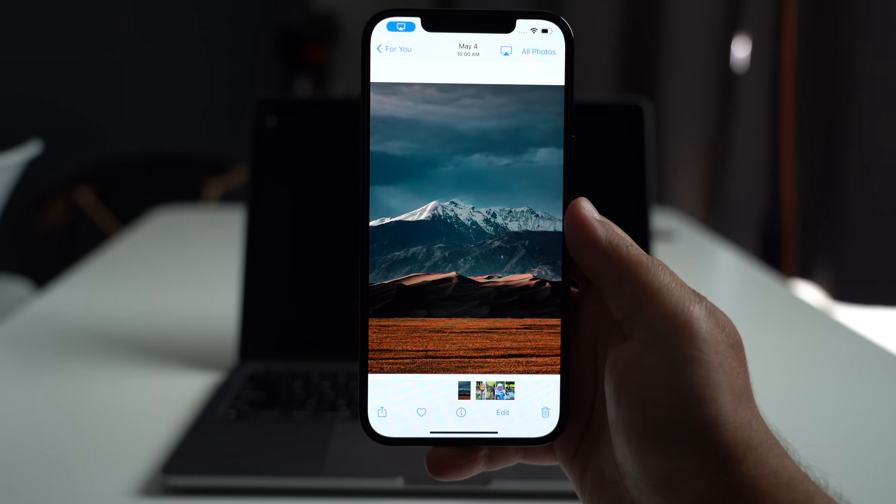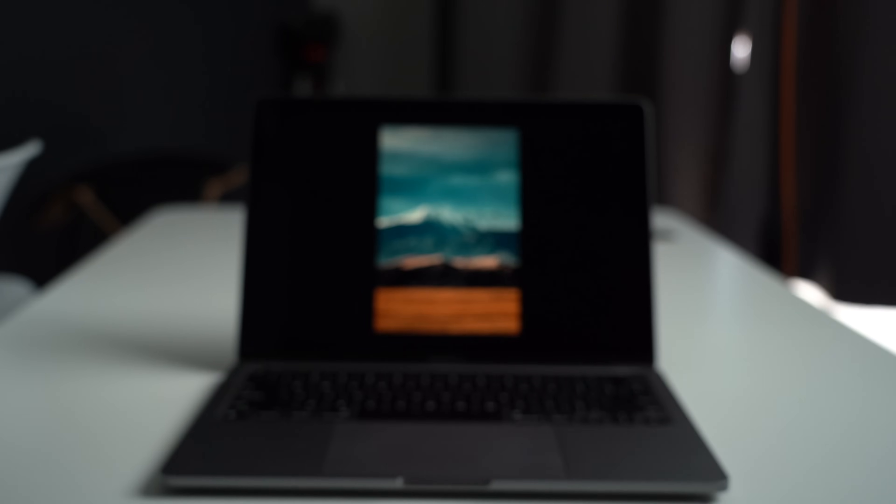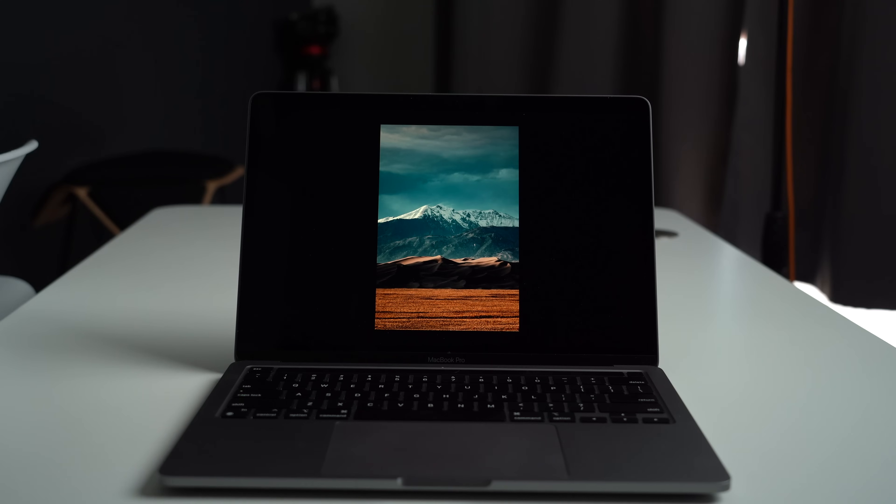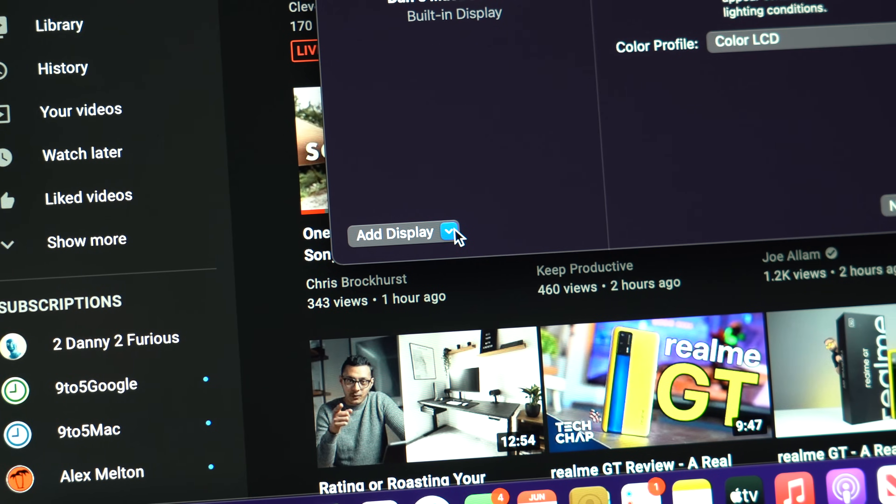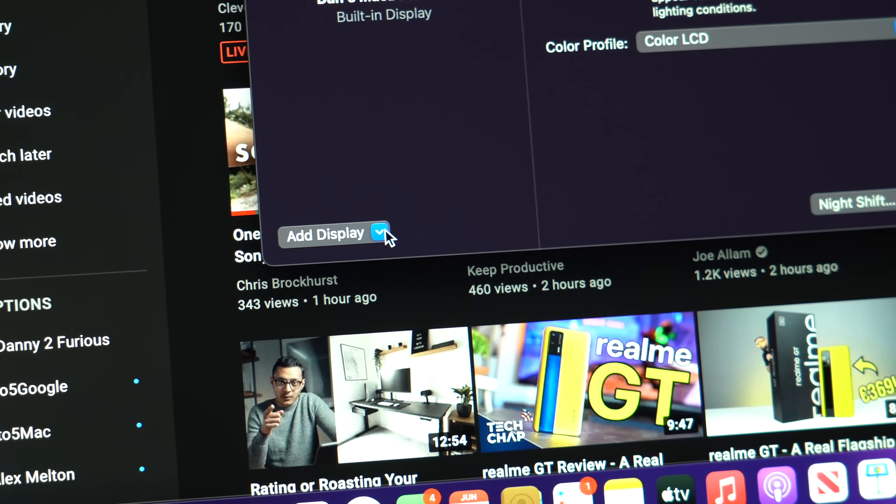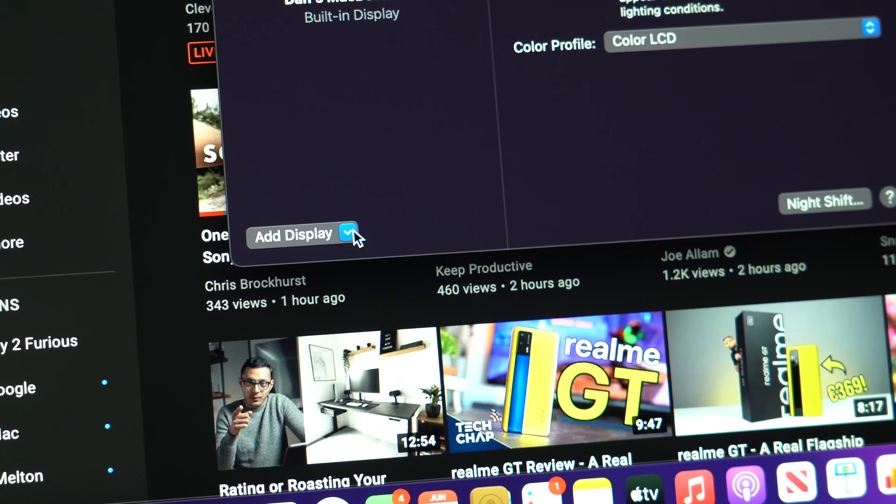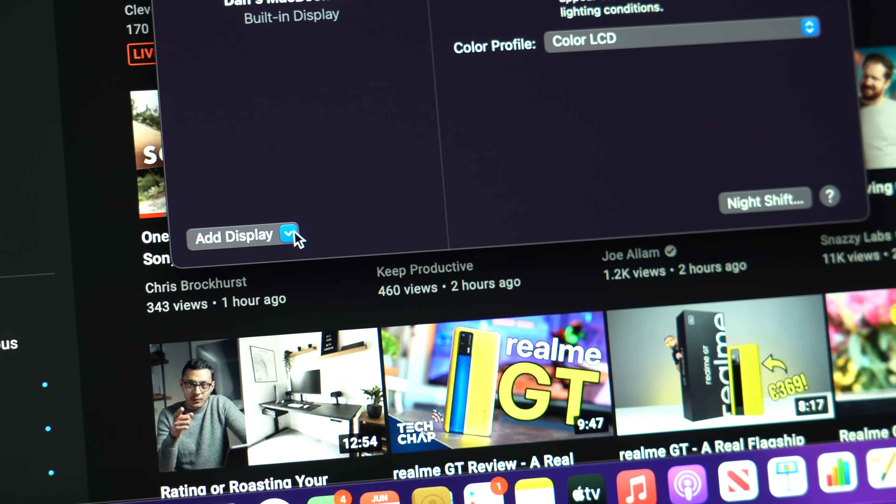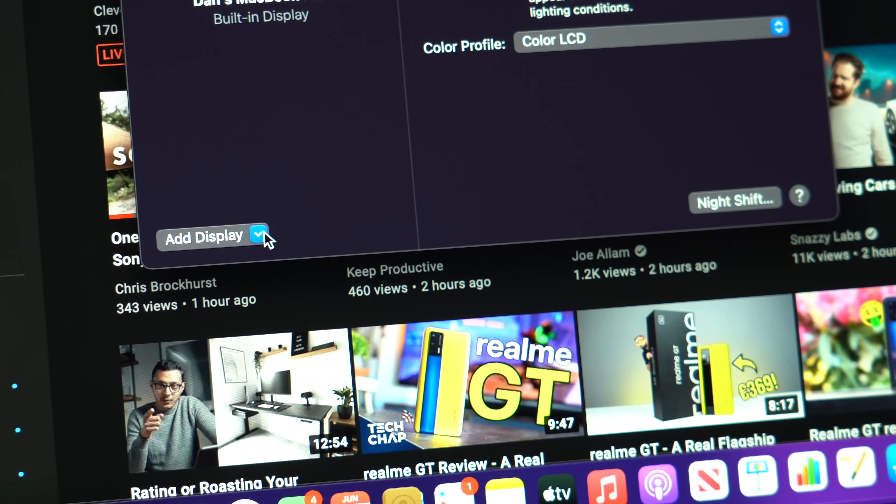You can also extend your Mac's display to an Apple TV or to your iPad using Sidecar, which has existed in the past. But one main difference this year with Monterey is the ability to extend your display to another Mac.